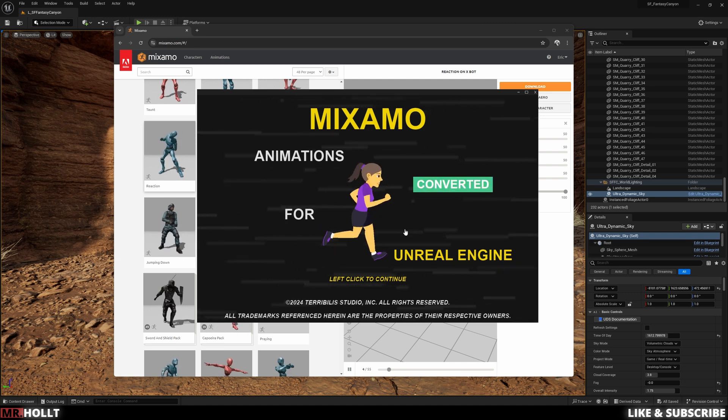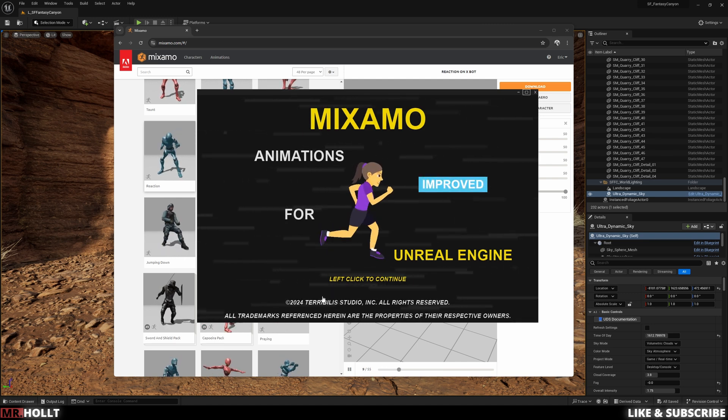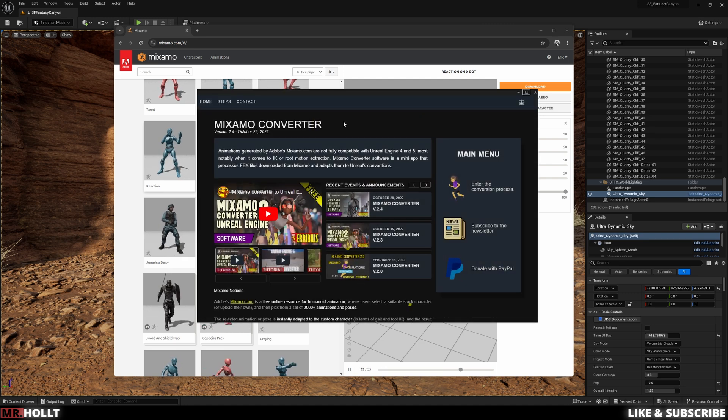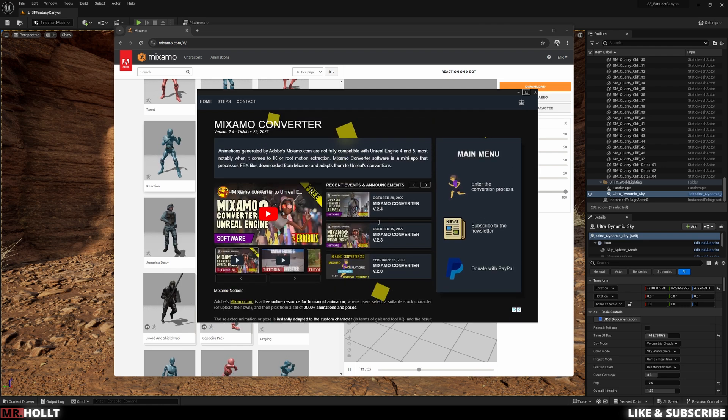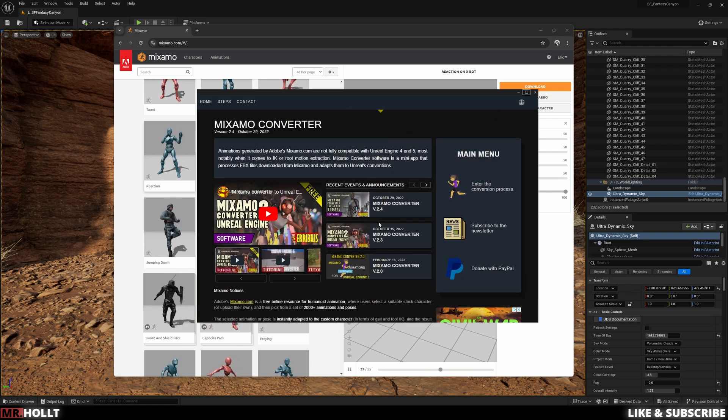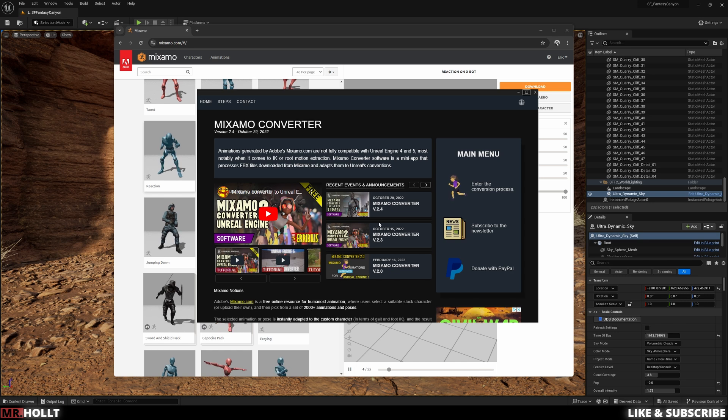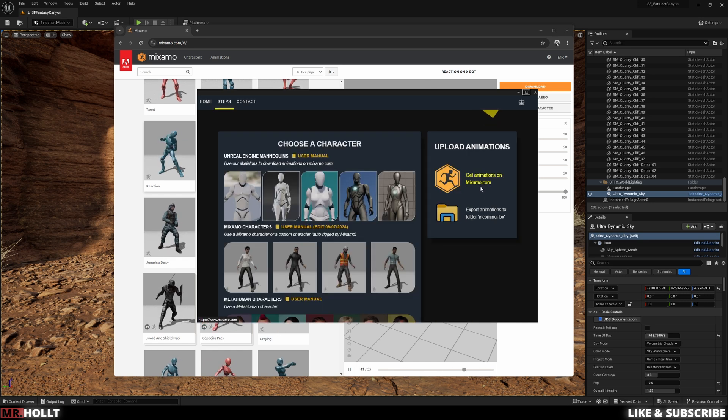Alright, so this right here is the Mixamo converter. I'll have a link in the description so you guys can download this, but it's pretty simple to use. The first thing you want to do is go over to the right where it says main menu and under that click on enter the conversion process.